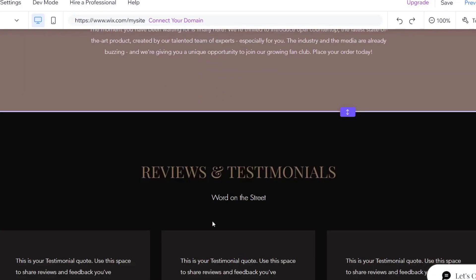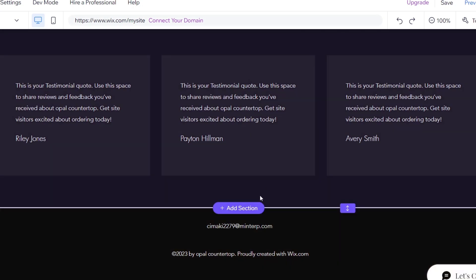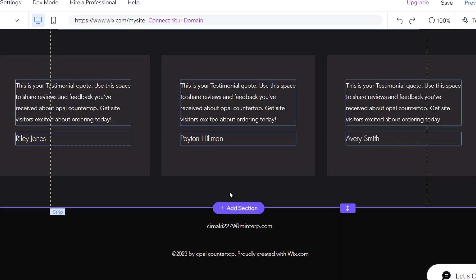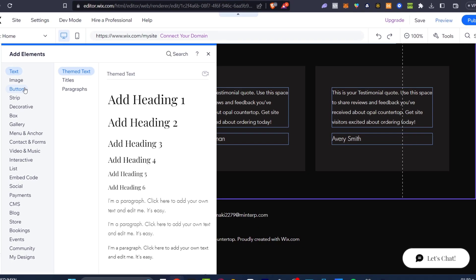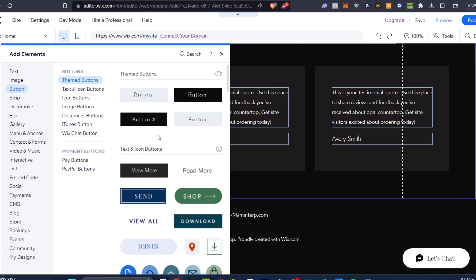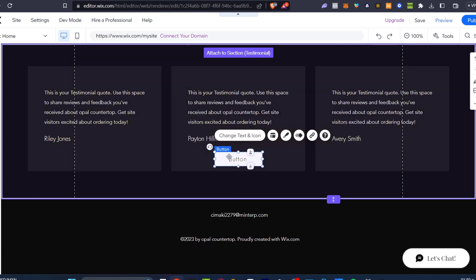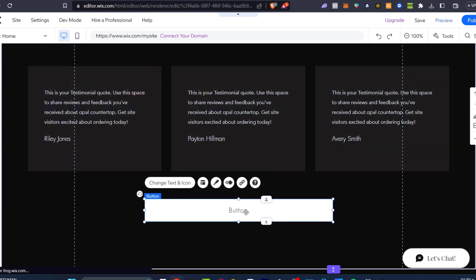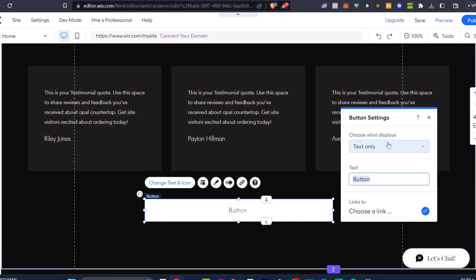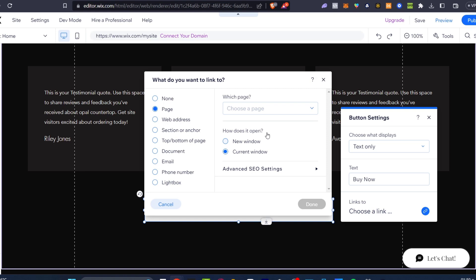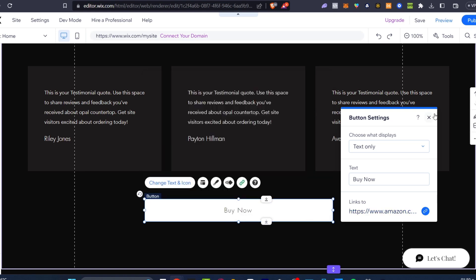I scroll all the way down, and let's say that I wanted to add a button that says 'buy now.' I can go into the plus add element, and here focus into button. I want to go and look out for this one — I put it down here. I want to change the text and the icon. Let's go for 'buy now.' Link to — I paste my custom link into web address and hit into done. And there you have it.